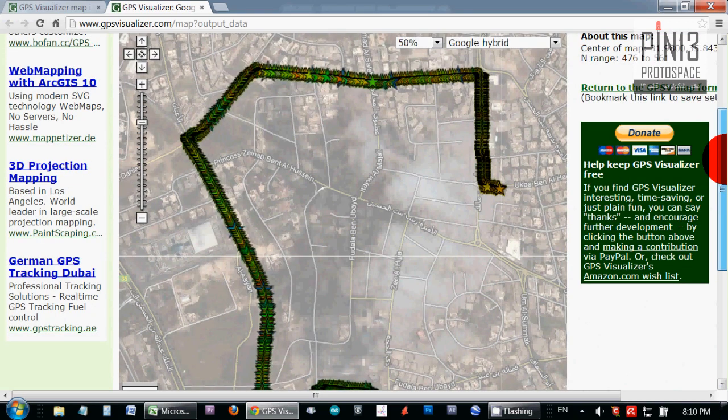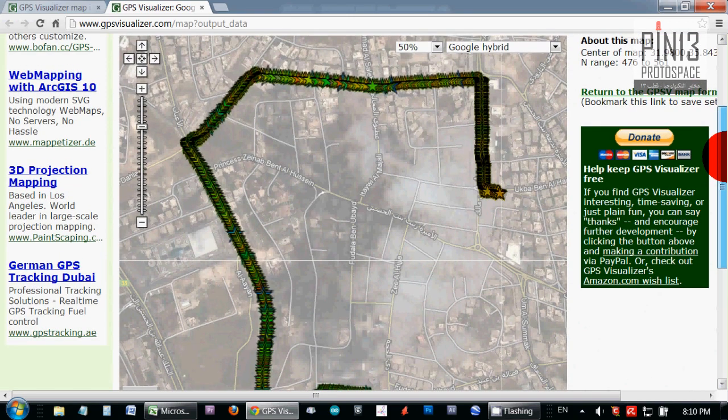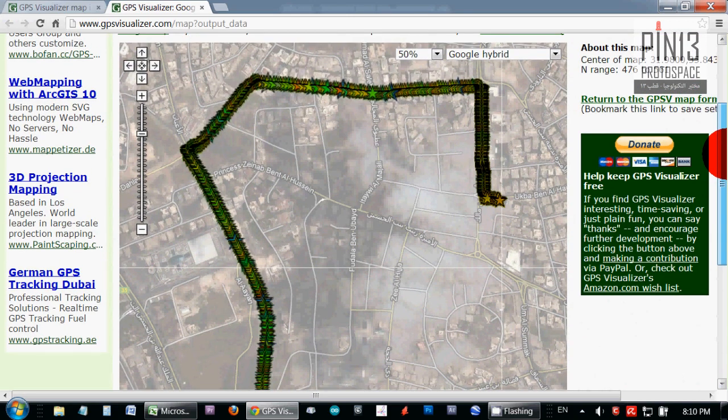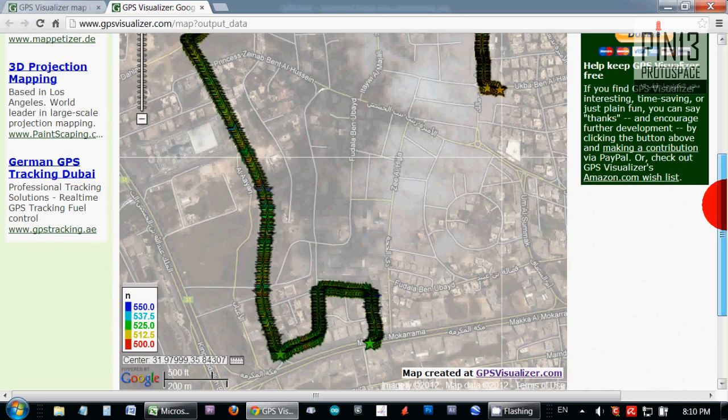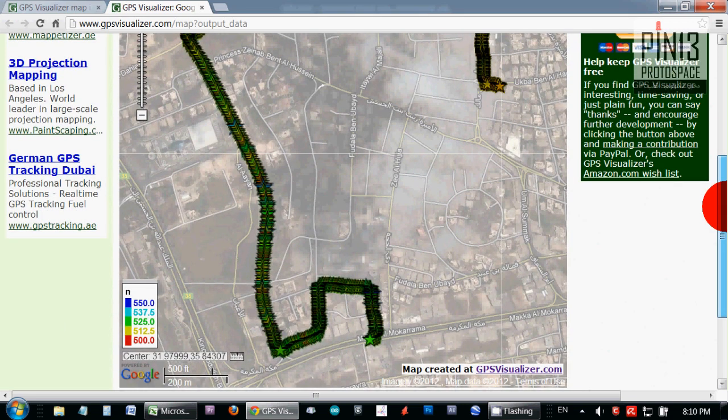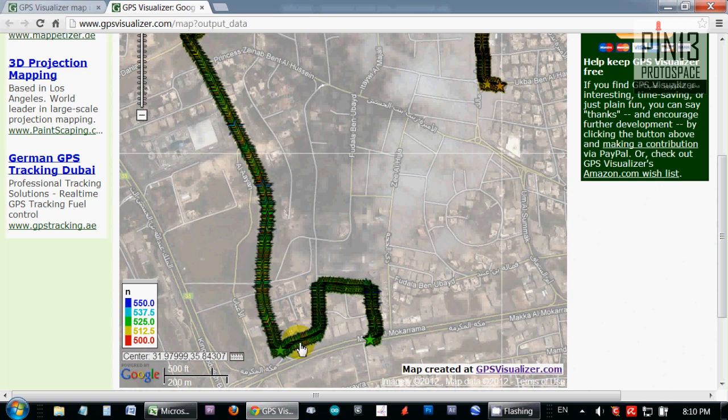Okay, so here I'm seeing some coloration. Most of it is right in the middle, so most of my points are hovering around the 520 plus.